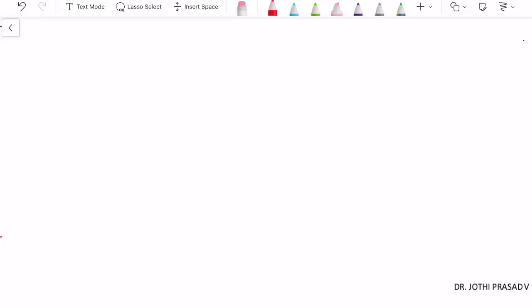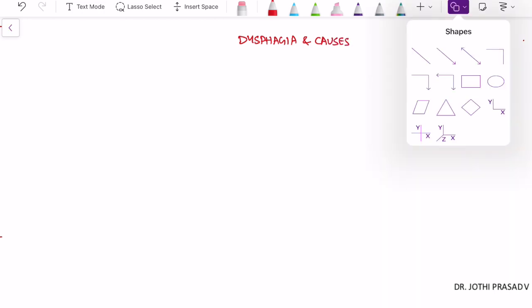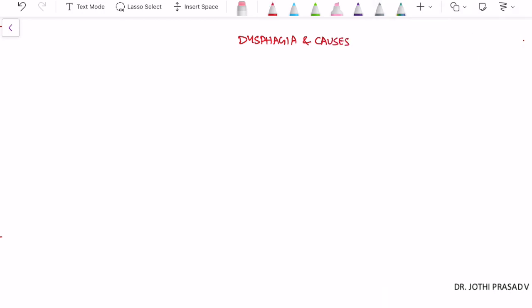Hi friends, welcome to General Surgery Made Easy. Today we'll be discussing a topic called dysphagia and its causes. This question has been asked in many theory exams. Dysphagia, by basic definition, is difficulty in swallowing.